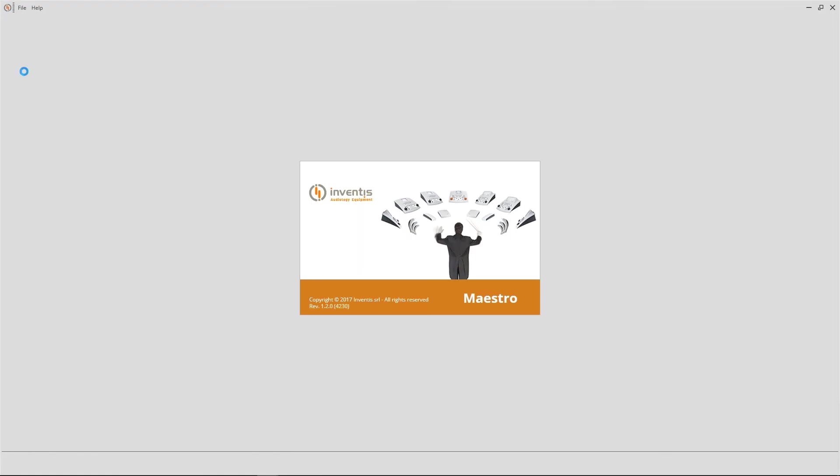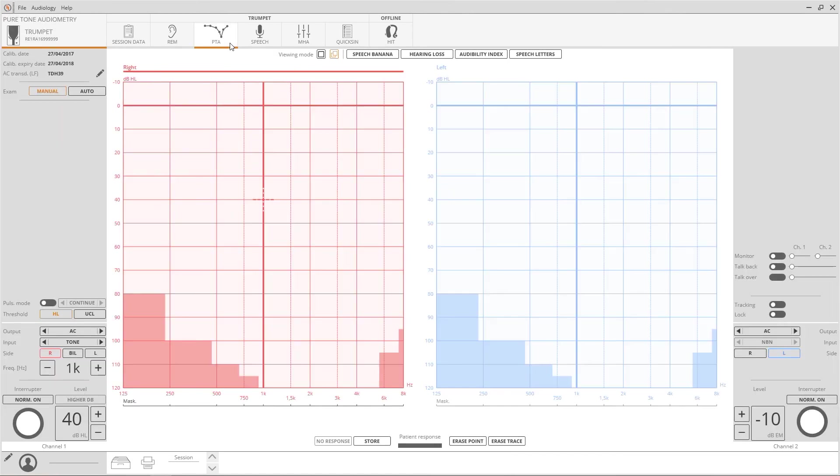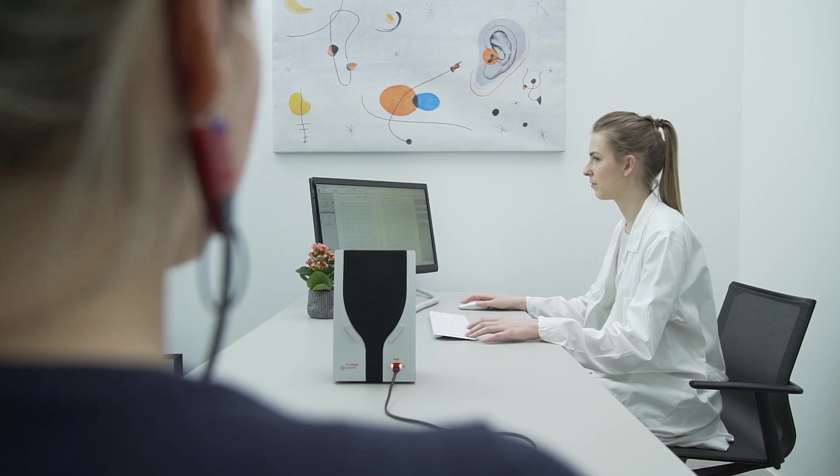Exams available will be shown on the upper part of the software. Select PTA to start a pure tone audiometry test. Maestro screen for pure tone audiometry maximizes the dimensions of the audiograms in the center and puts the control buttons on two sided columns. The user can control the software using the mouse, the computer keyboard, or a touchscreen.